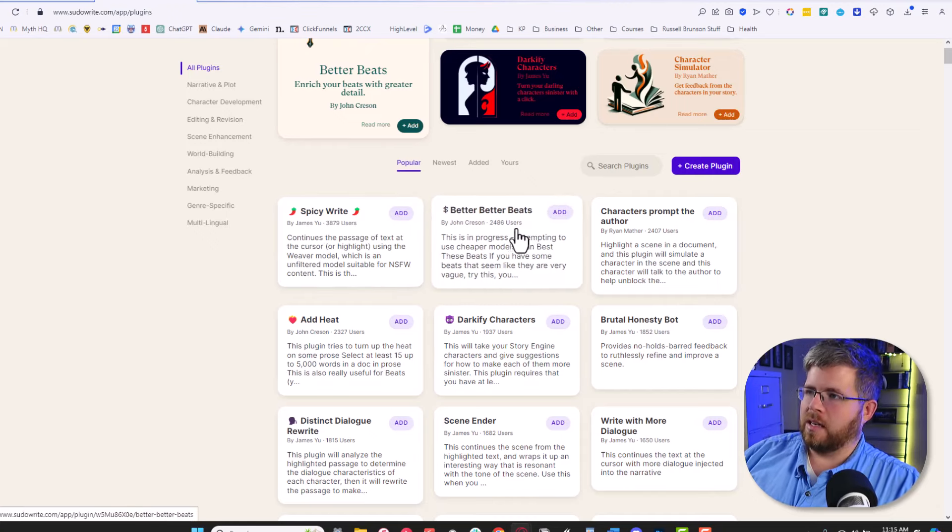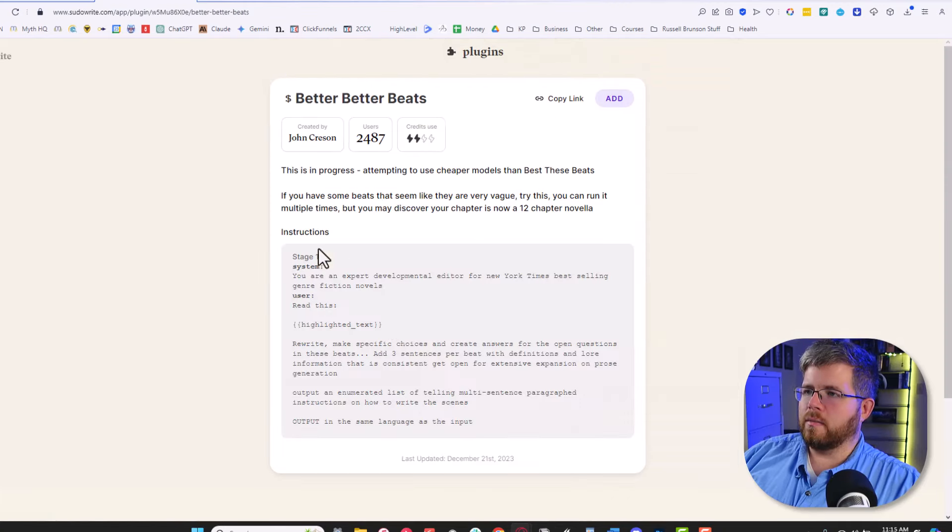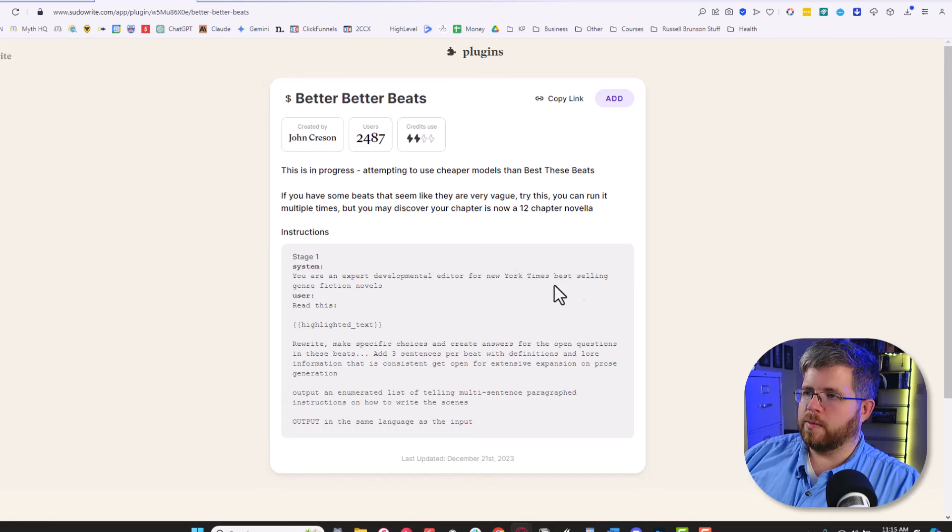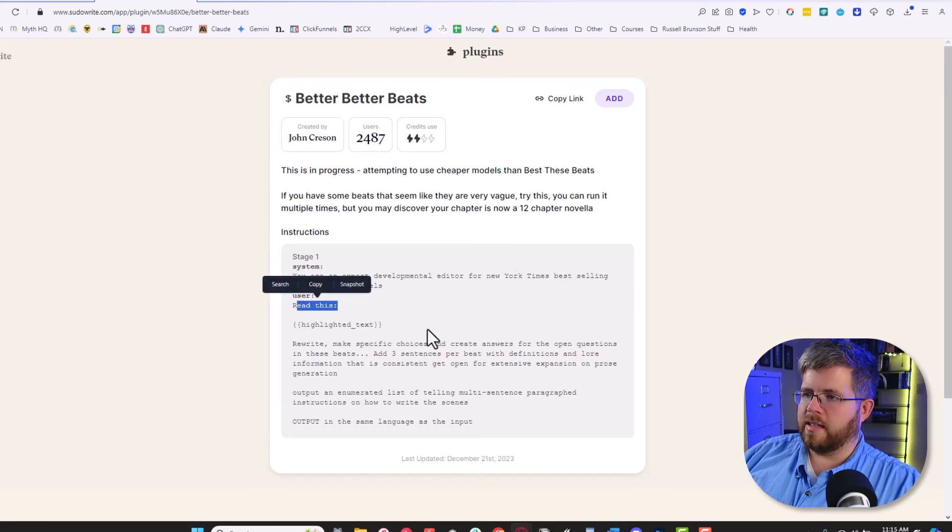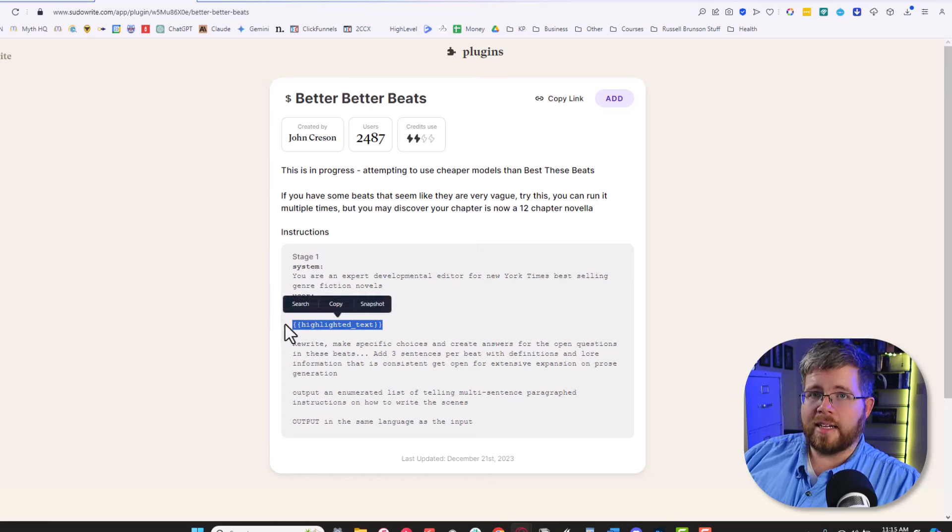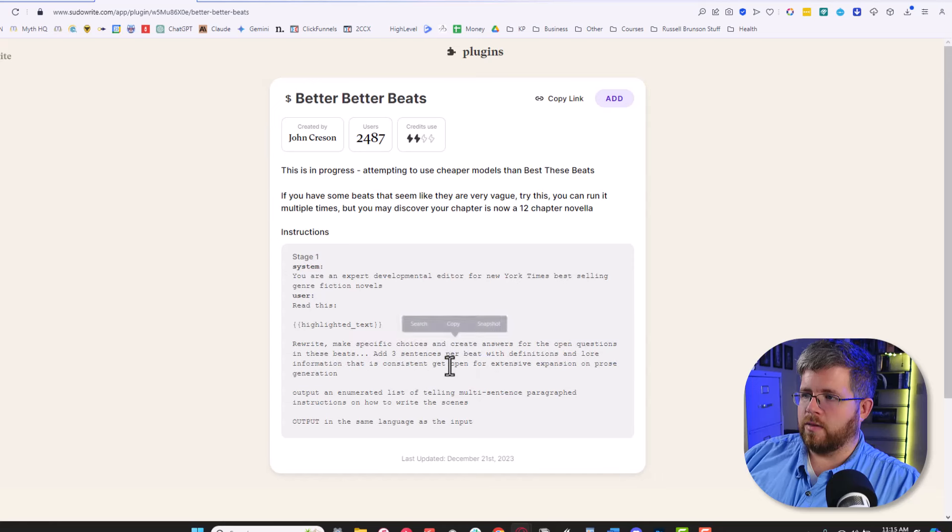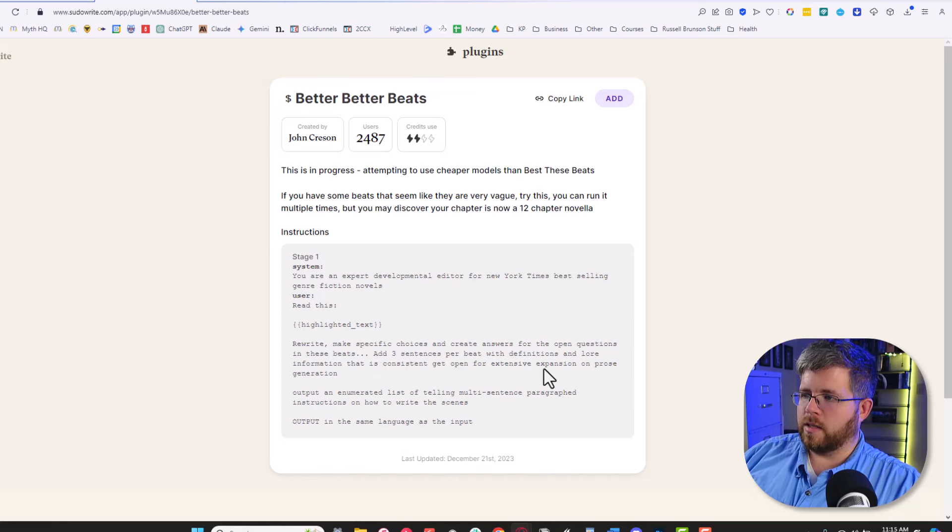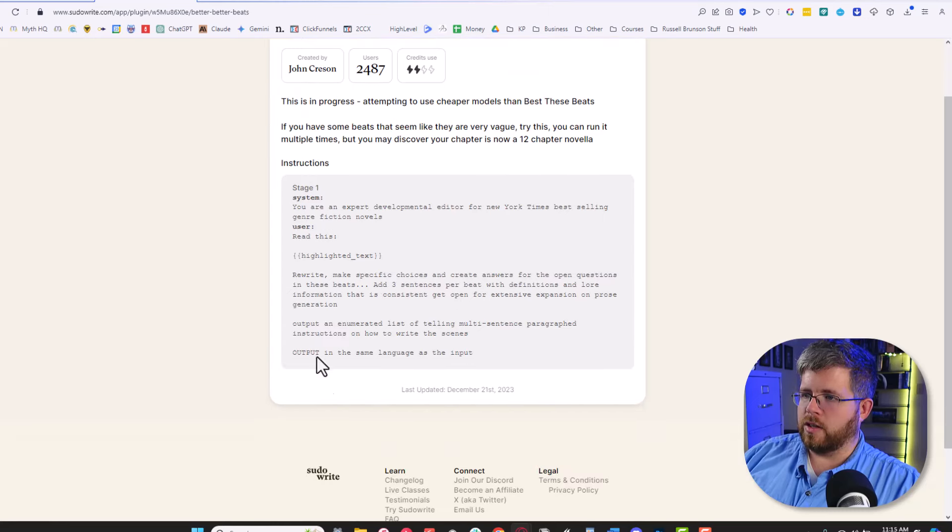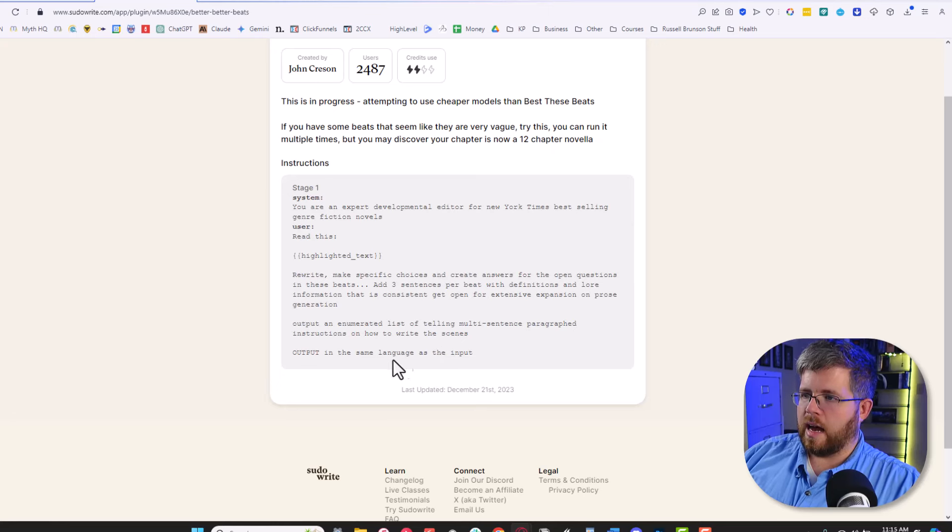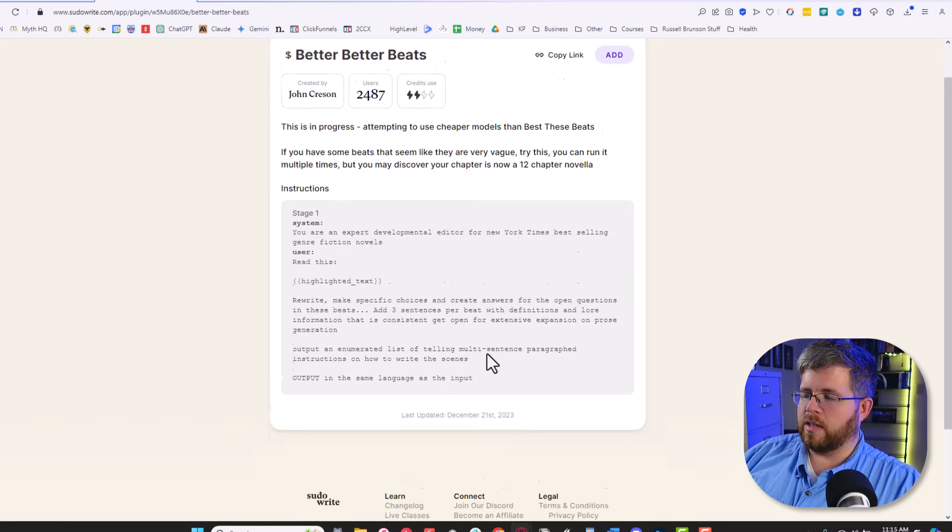But I'm interested in this one, Better Beats. One of the cool things about plugins is if you click on these, you can actually see what the prompt is. So you can try these out for yourself. The prompt for this one is you are an expert developmental editor for New York Times bestselling genre fiction novels. Read the highlighted text, rewrite, make specific choices and create answers for the open questions in these beats. Add three sentences per beat with definitions and lore information that is consistent yet open for extensive expansion on prose generation. Output an enumerated list of telling multi-sentence paragraph instructions on how to write the scenes. Output in the same language as the input.